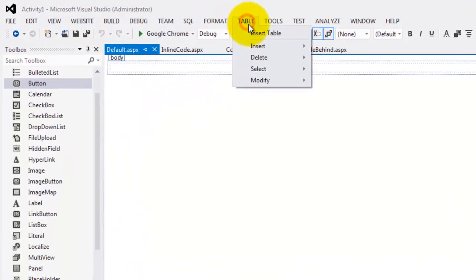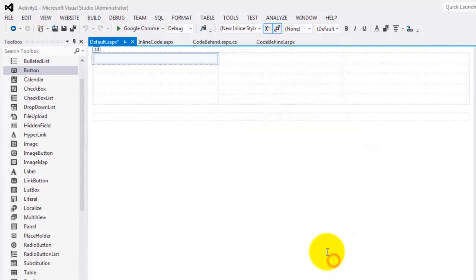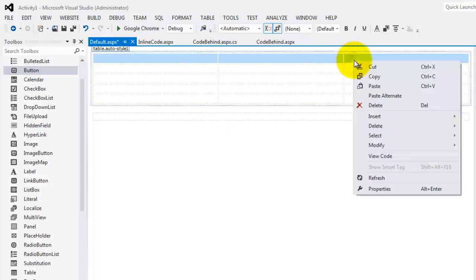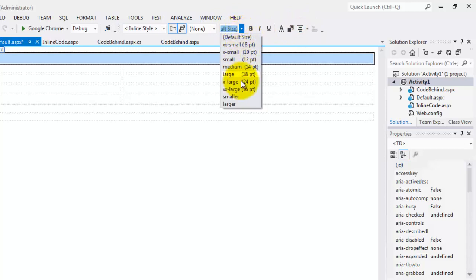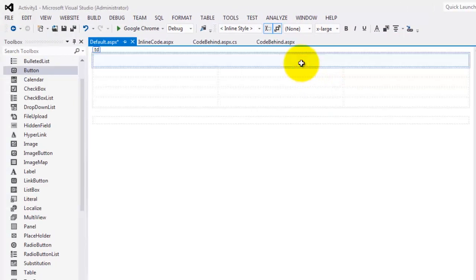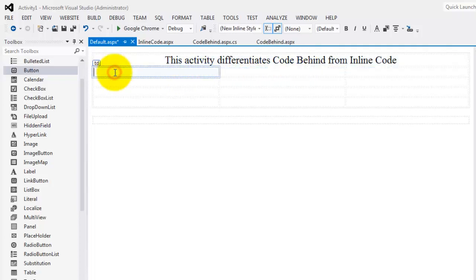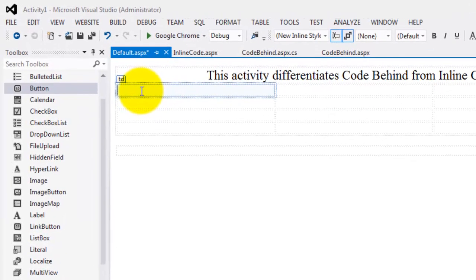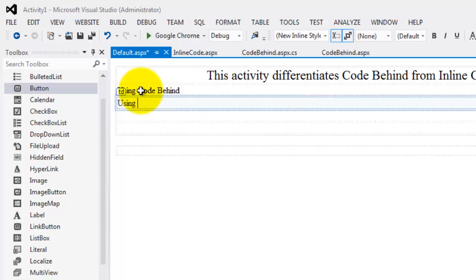Go to the Design view and insert a table — let's make it five rows and three columns, then click OK. Merge the first row cells, center the text, and change the size to extra large. Type: 'This activity differentiates code behind from inline code.' In the cell below, type 'Using Code Behind' and below that 'Using Inline Code.'